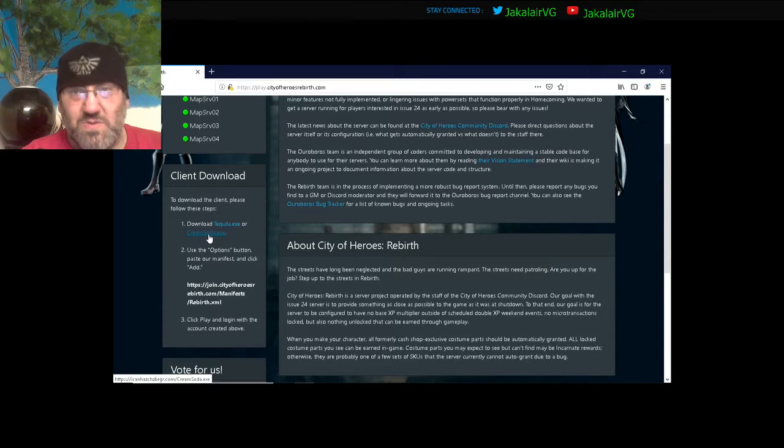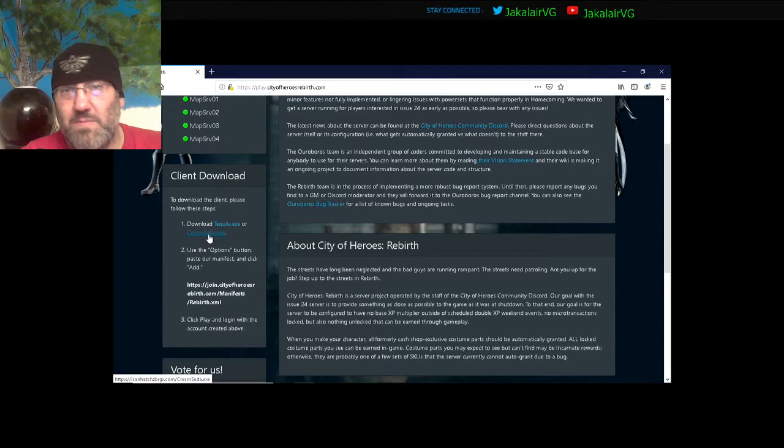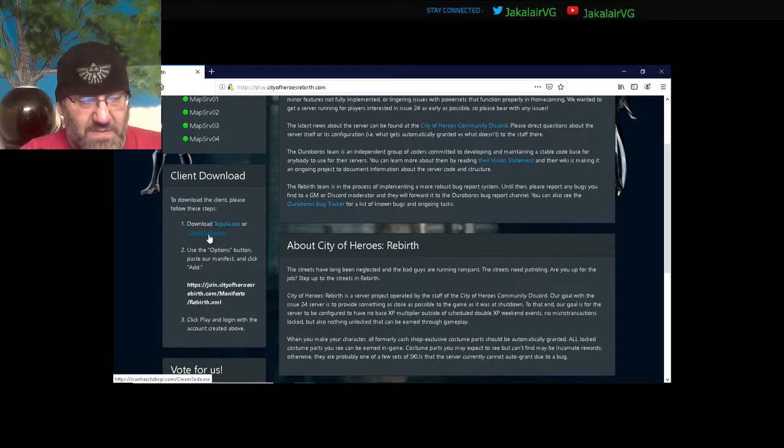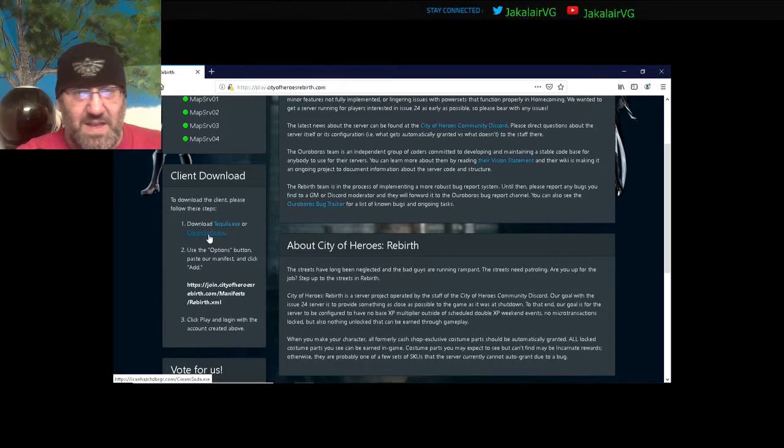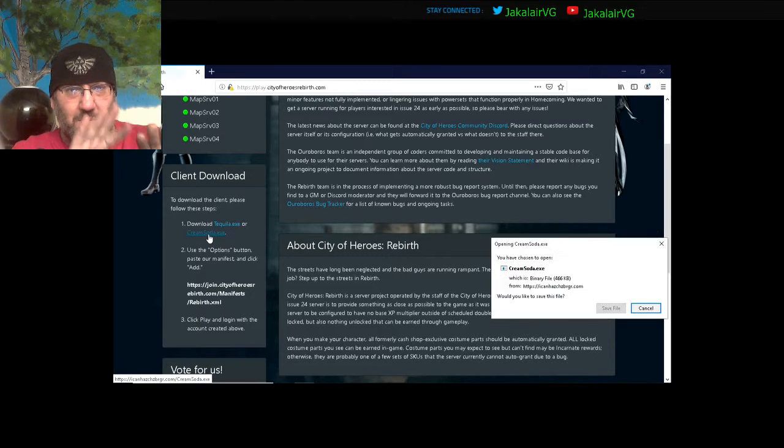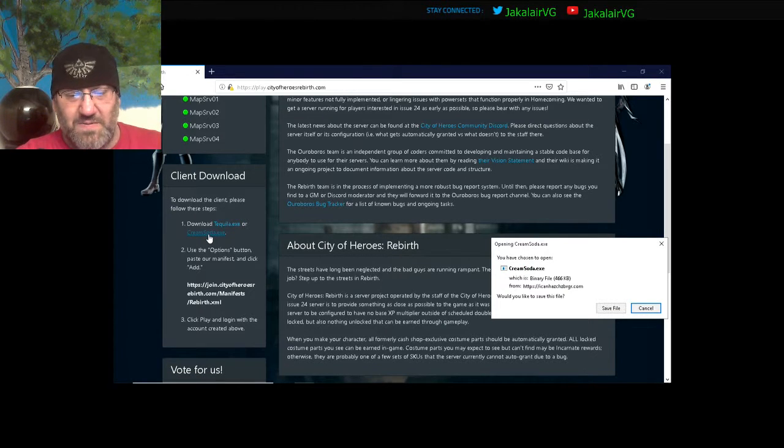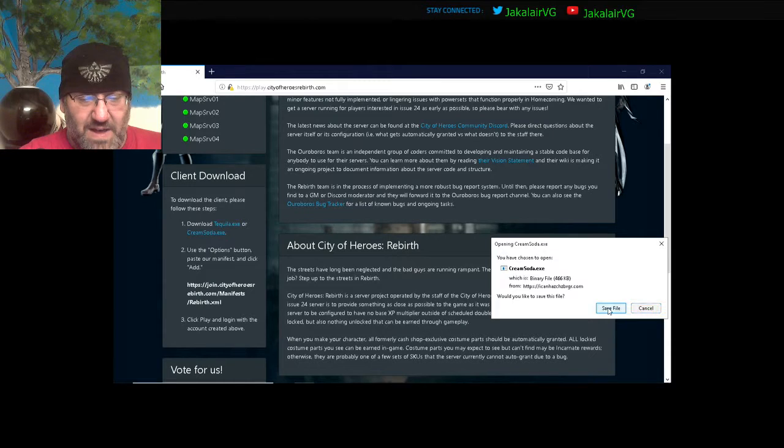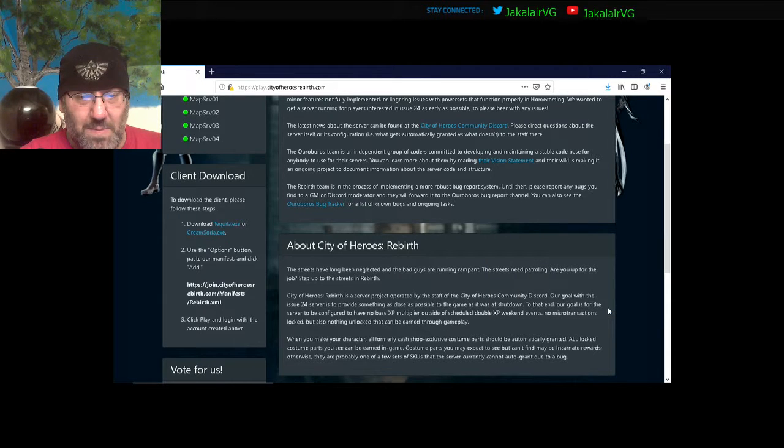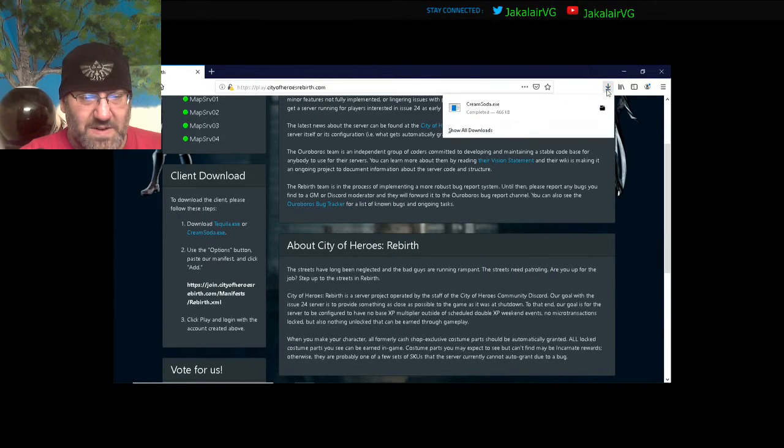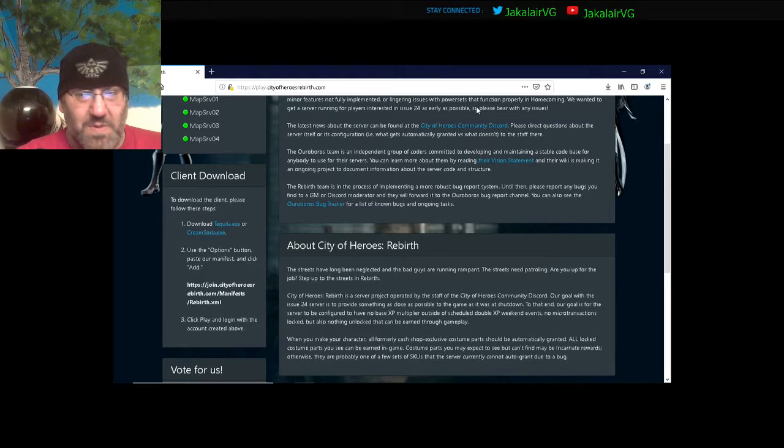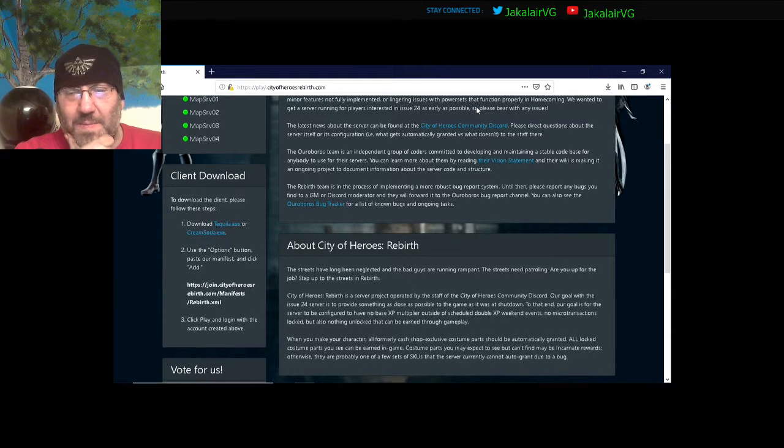So I always use Cream Soda. My friend uses Tequila. The only difference that we've noticed is that the menus are shifted a little bit. So we're going to go ahead and save the file. It's not very big. Boom, it's already done. We're going to open the file.